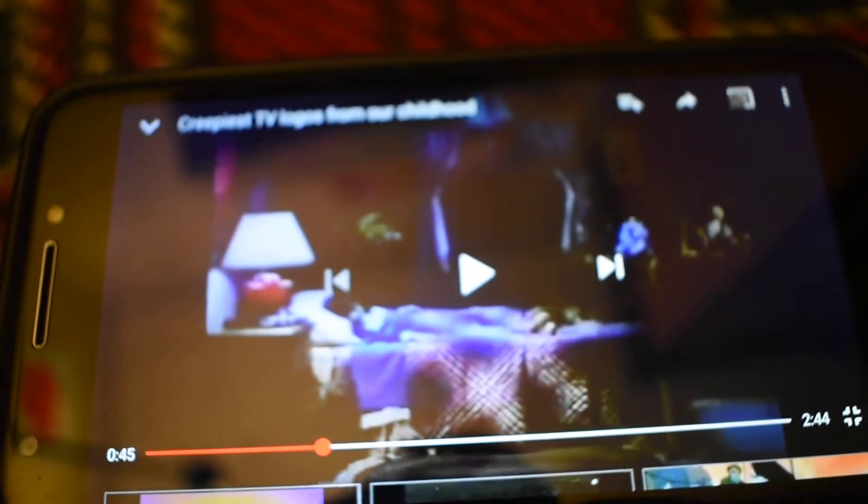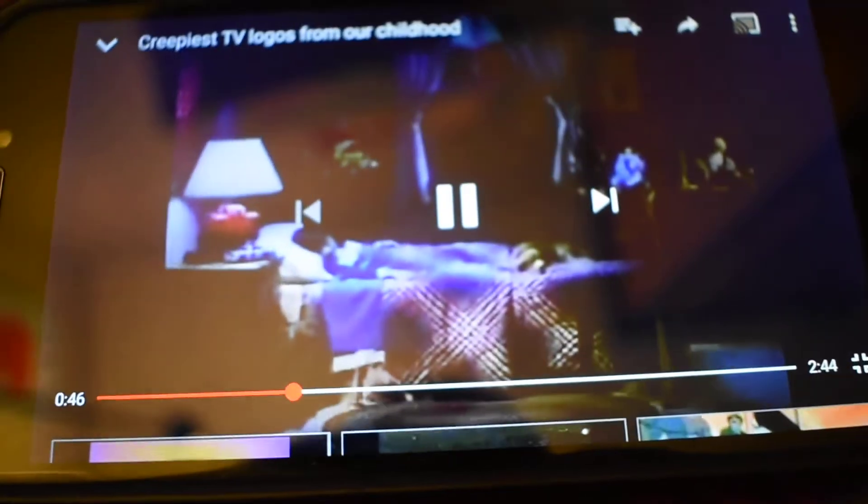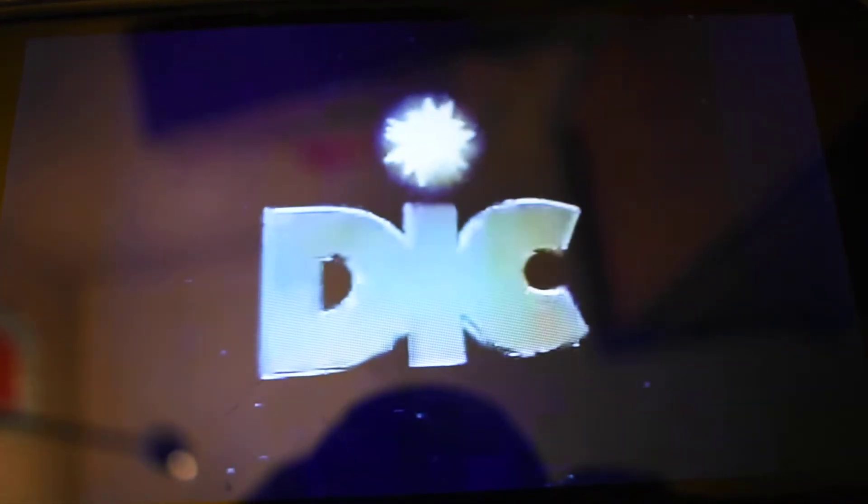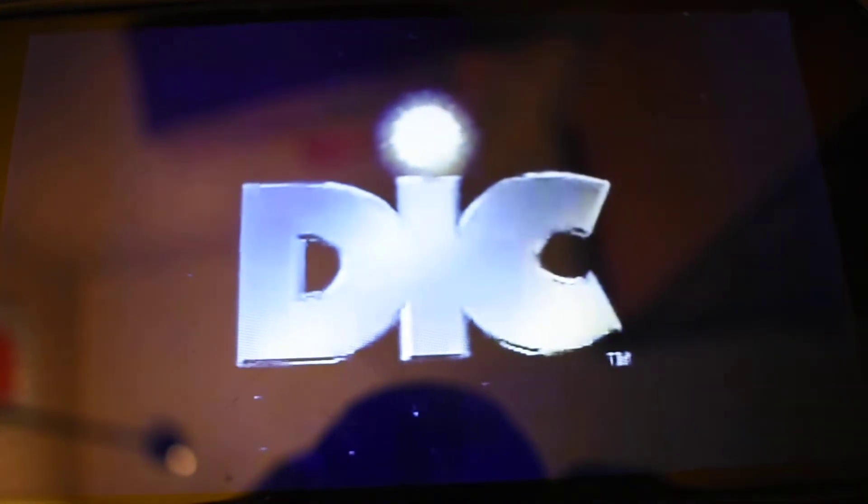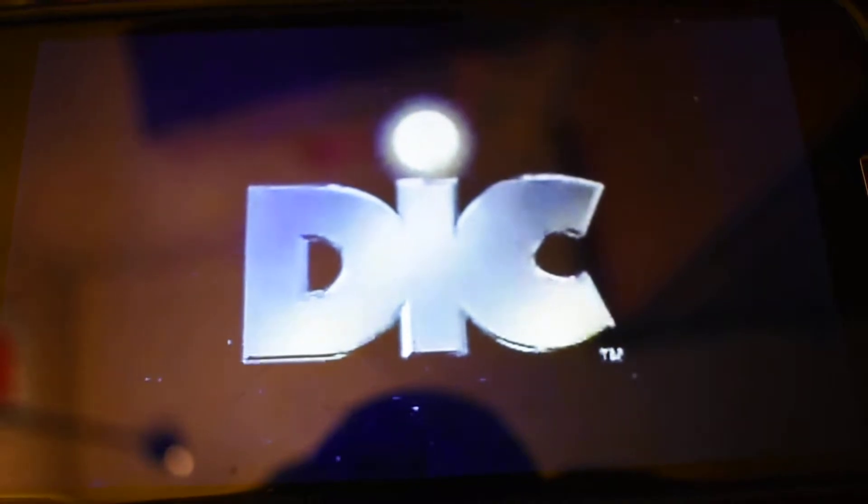And you guys should know this one already. The damn original Deke logo. Now that's going to give me a fucking nightmare. Holy shit.